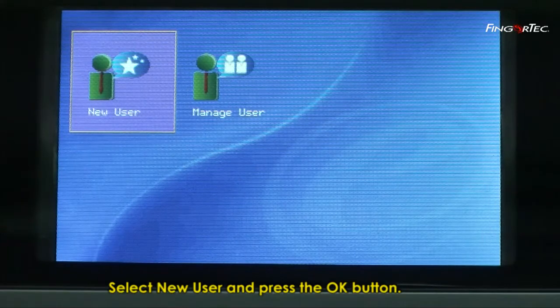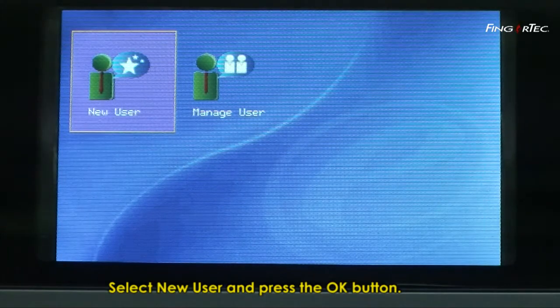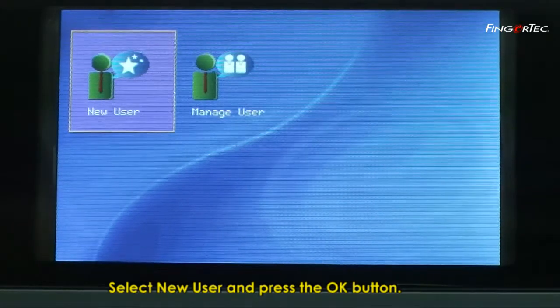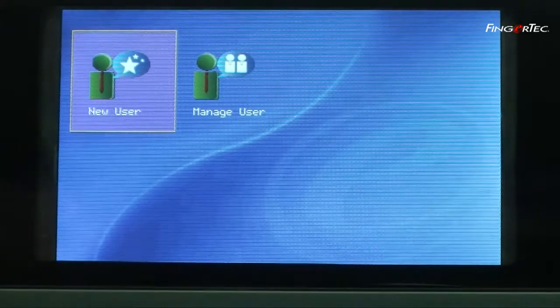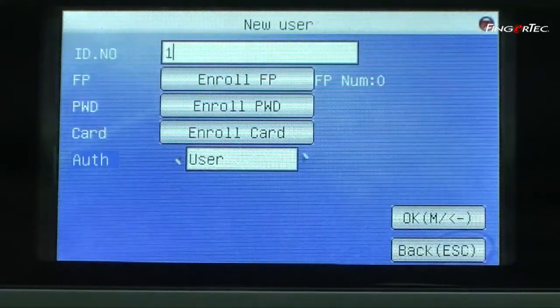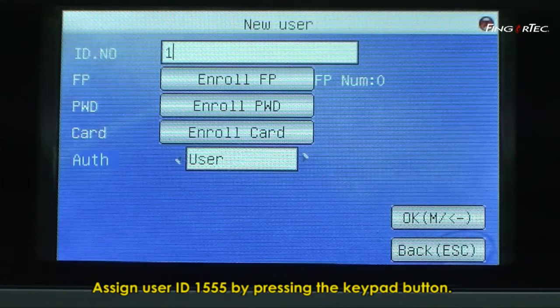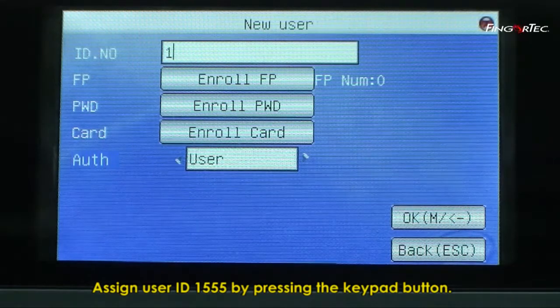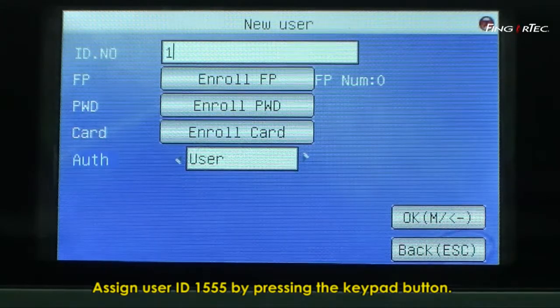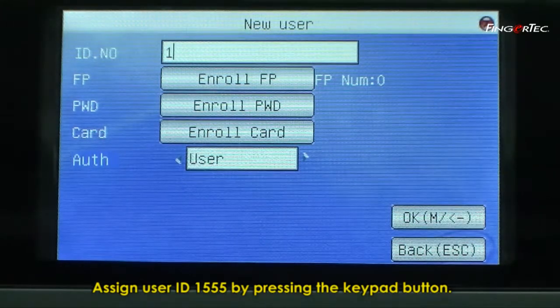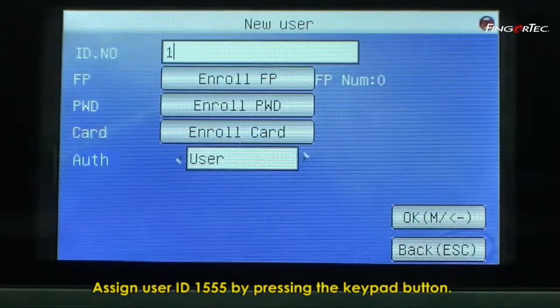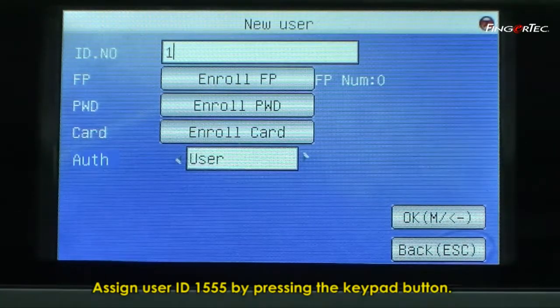Select new user, press the OK button. Assign user ID 1555 by pressing the keypad button.